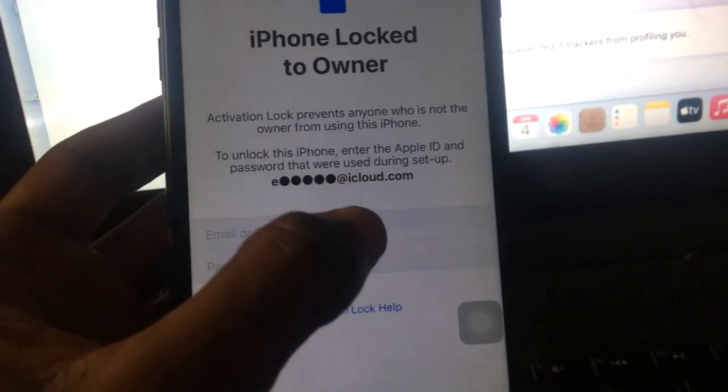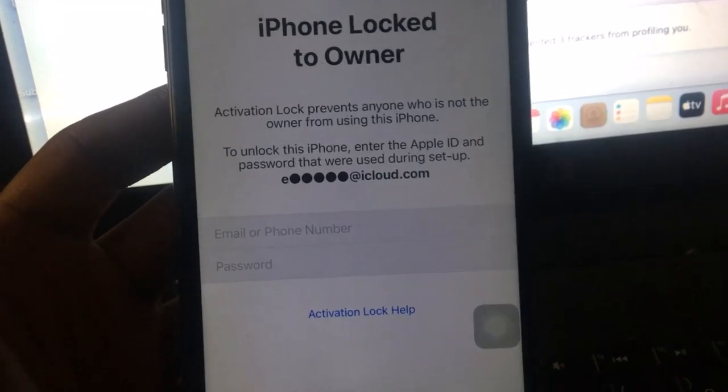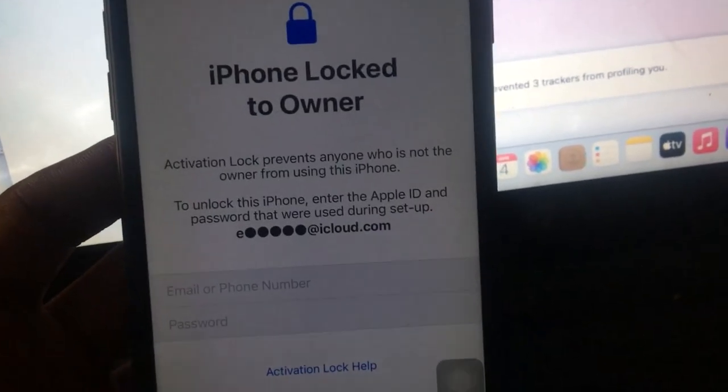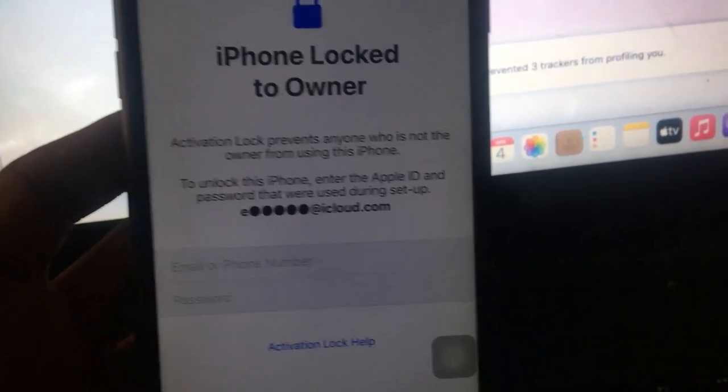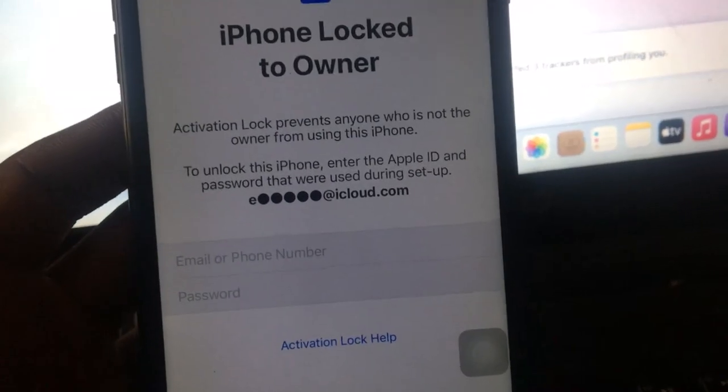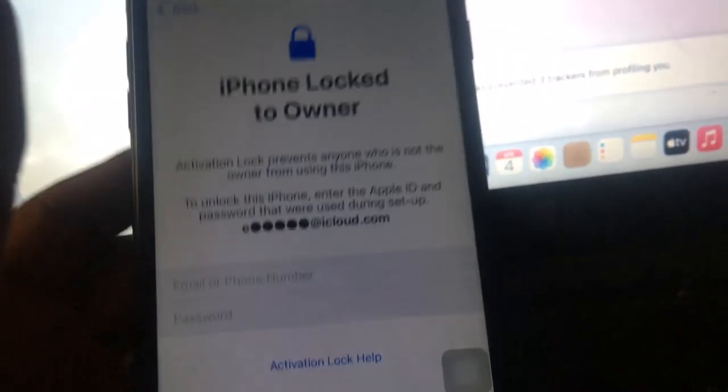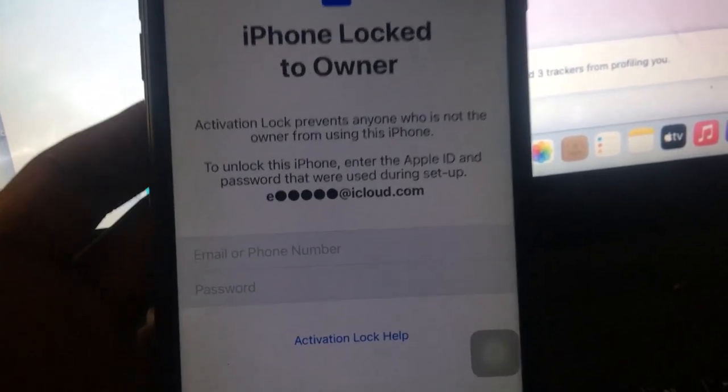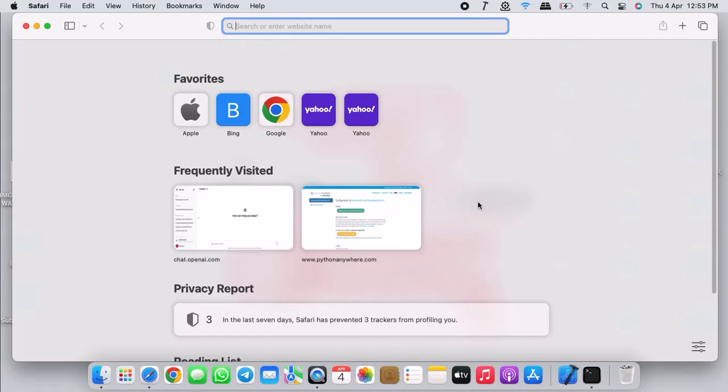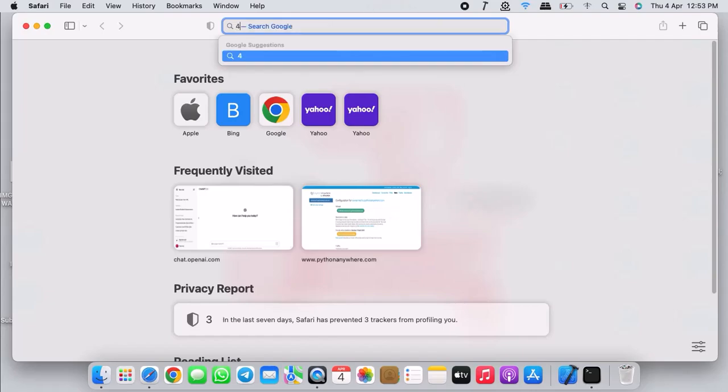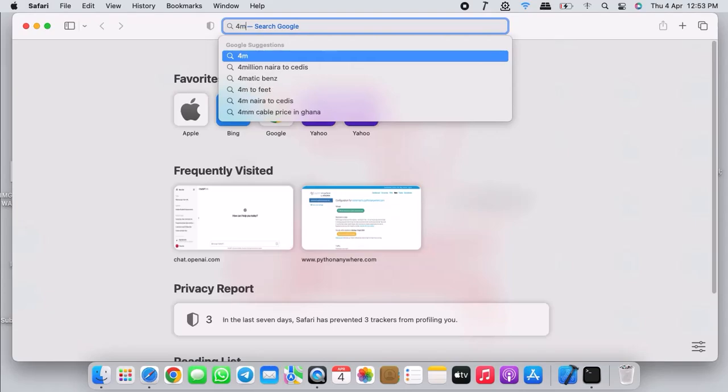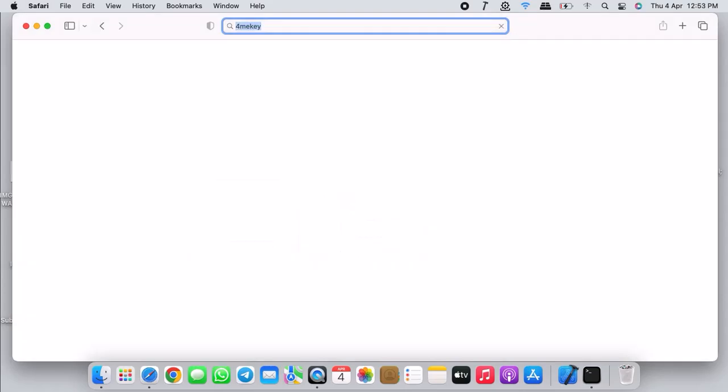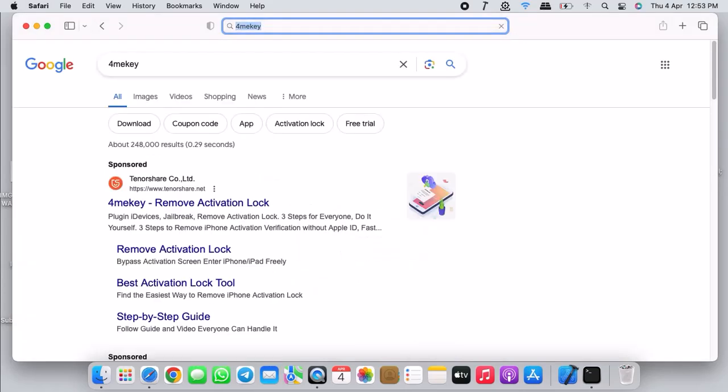That is what we are going to be using to remove this activation lock. It will automatically skip this step or skip the page that asks you for Apple ID and password, and you will be right on the home screen. So with that, let's get to the tutorial. Head to your browser and search for 4MeKey.